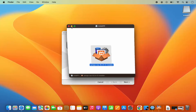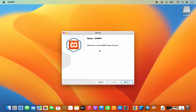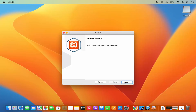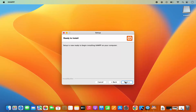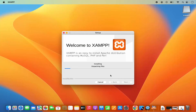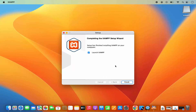Now I can see the XAMPP setup. I'm going to click Next, and it says 'select components' — I'm going to leave everything as default and click Next. You can see XAMPP will be installed to the applications folder. I'm OK with this, so I'll click Next once again. It says 'setup is now ready to begin installing XAMPP on your computer.' I'll click Next, which is going to start the installation. Just wait a few seconds until the installation is finished. The installation of XAMPP has finished — it says 'setup has finished installing XAMPP on your computer.'